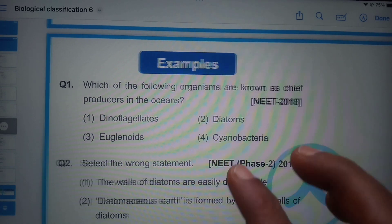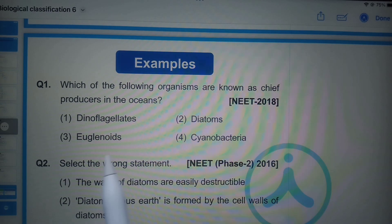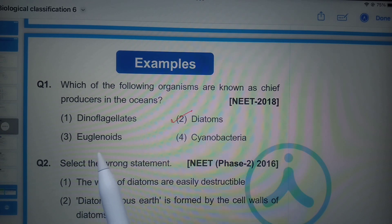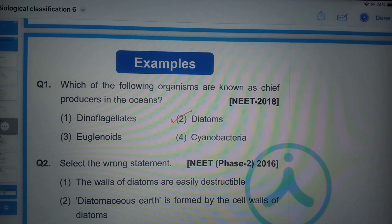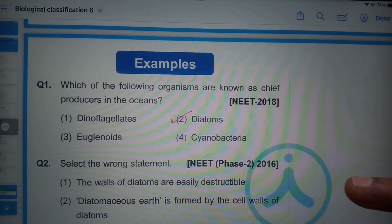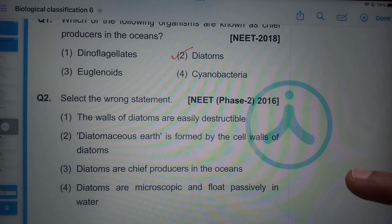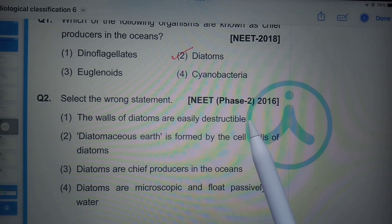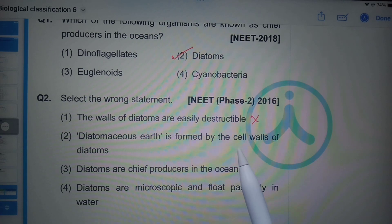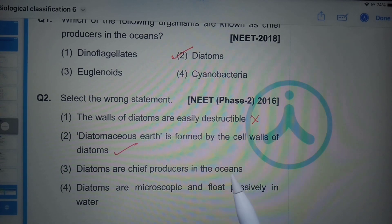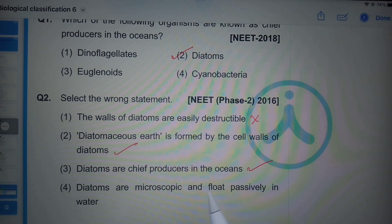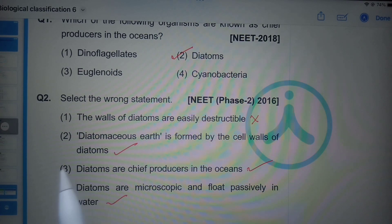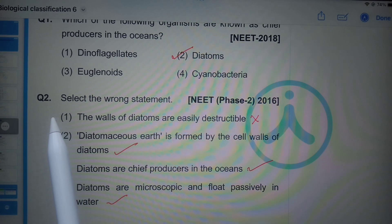Which of the following organisms are known as chief producers of oceans? Diatoms are the chief producers of oceans. The next question asks to select the wrong statement about diatoms. The statement that 'walls of diatoms are easily destructible' is wrong — in fact, the walls of diatoms are indestructible and very strong. Diatoms are microscopic and float passively in water, hence they are also called phytoplanktons.